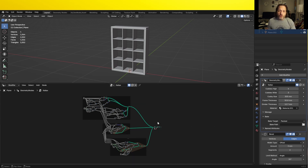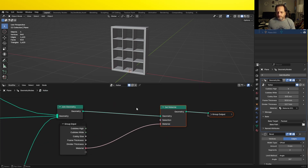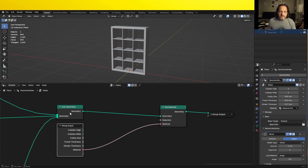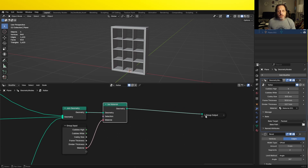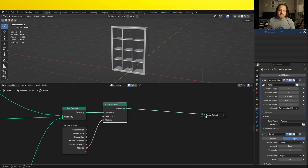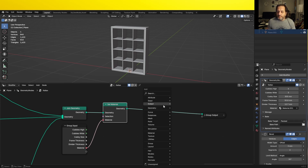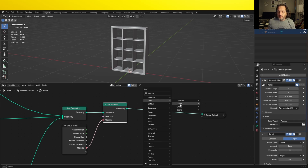I'm going to zoom in on the very end of my node tree. Right here, this geometry has the entire shelving unit in it, and then that's assigned a material. What I also want to do now is add in two gizmos. To do that I'll use the add menu, Shift+A, go to Input, Gizmo, and then choose the type of gizmo I want. For these ones I'm going to use the linear gizmo, but the concept of using these is the same between all three.